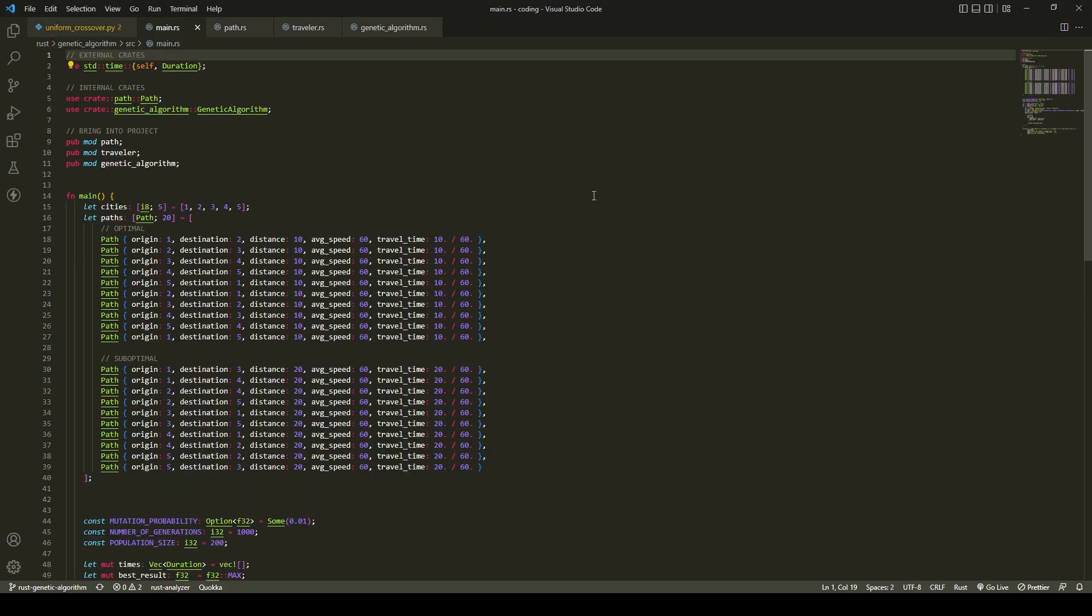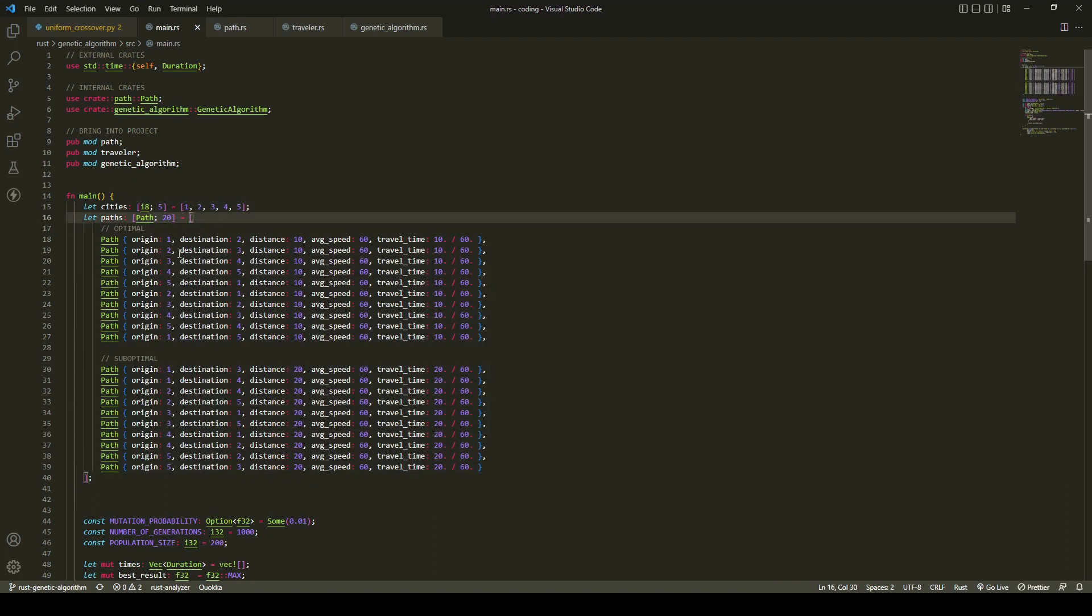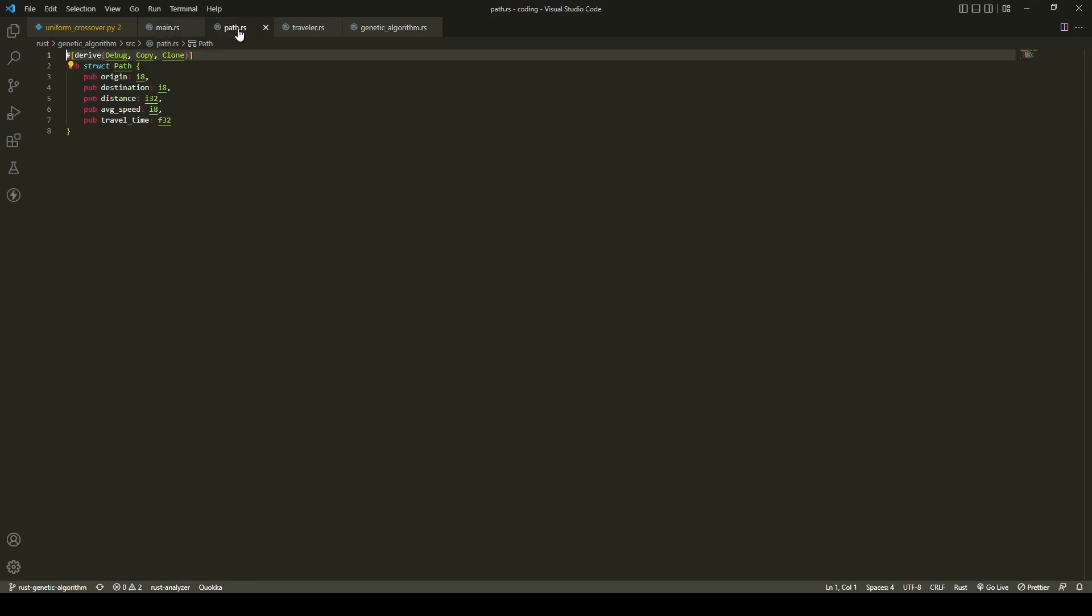Now let's look at the Rust version. Again, we have five cities, 20 paths in total, and optimal solutions are either the first five paths or second five paths. Optimal routes have a total travel time of 0.83 hours.